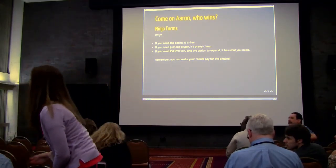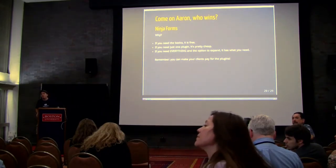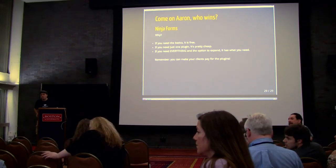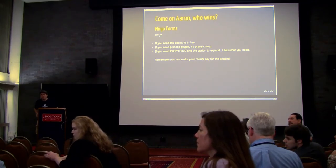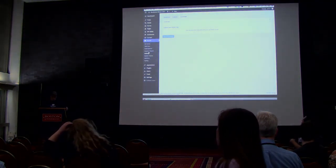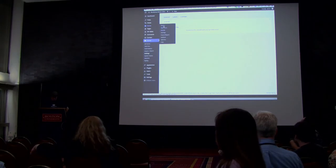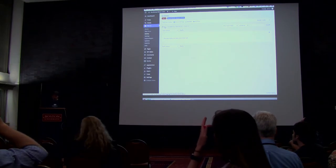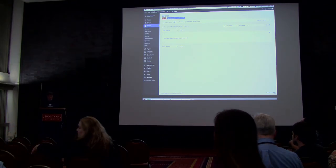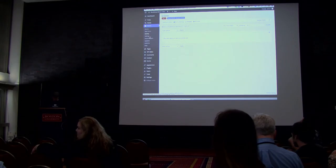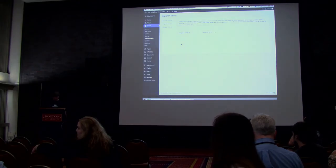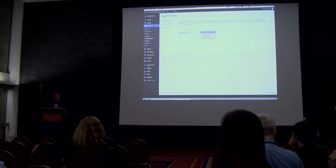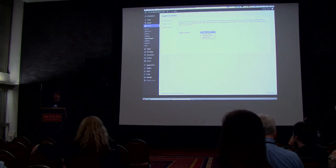You mentioned that Contact Form 7 doesn't save everything into the database, but you can assume that Gravity Forms and Ninja Forms do save everything. Yes — Gravity Forms saves it. You can go to import and export, and export the entries. You select which form you want and it's in a CSV — not an Excel file — but you can import it.